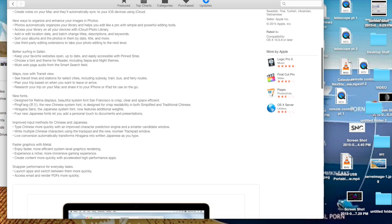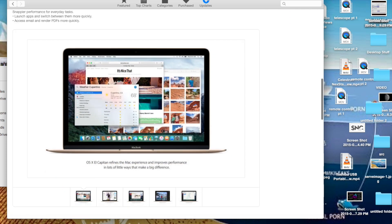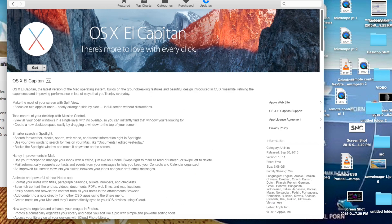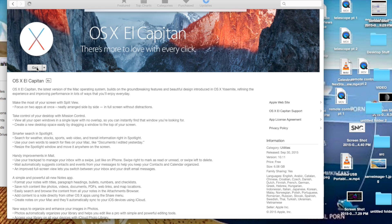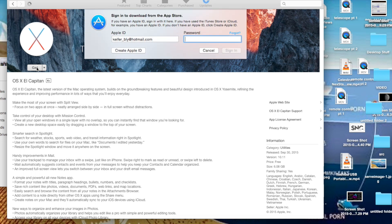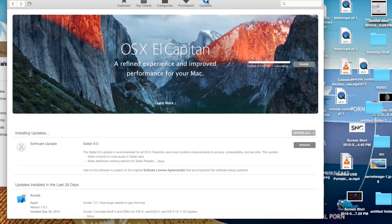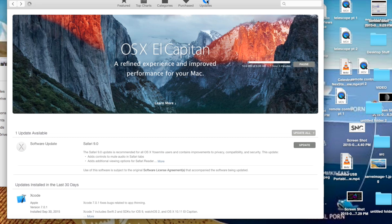What you're going to want to do once you're done reading this is click Get and then sign in with an Apple ID. Then the download will start. It's going to take a long time to download because it's a huge multi-gigabyte file.